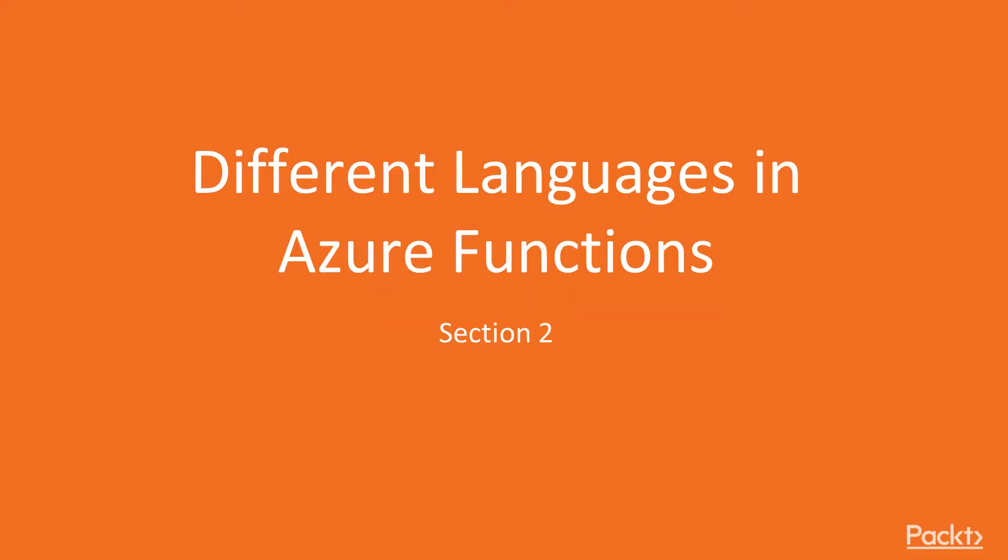Hello and welcome to Section 2 of Getting Started with Azure Functions by Paul Oliver. Azure Functions supports many languages, all with their different strengths. This section will cover all the major languages along with some other ones that may be useful for your project.